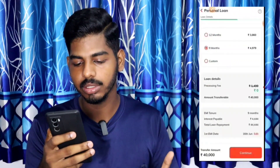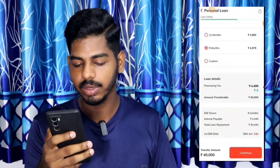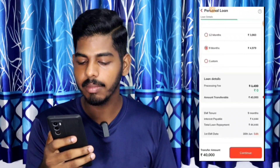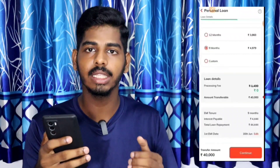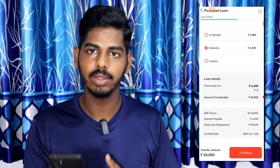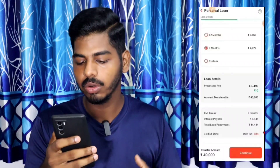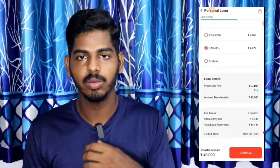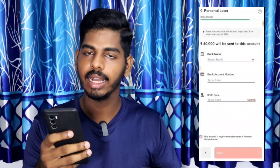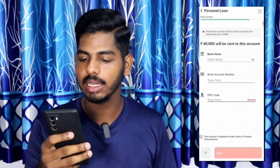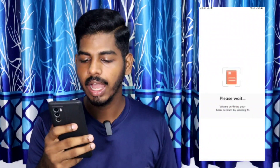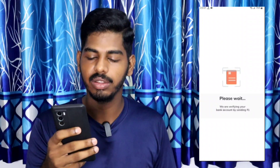The processing fees are zero. If you want to transfer the amount, you can choose your EMI repayment date. You can also select the EMI date and then link your bank account by clicking on the bank account option.